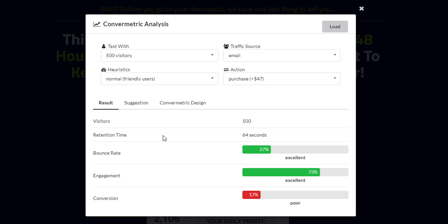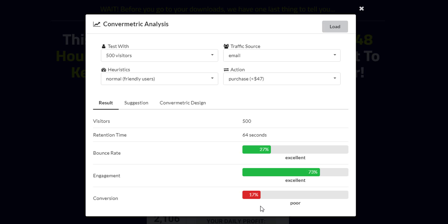Okay so here is the analytics results. My retention time is 64 seconds, my bounce rate is 27 percent, it's saying excellent here. My engagement is 73 percent, excellent. And my conversion is 17 percent. Now it says poor here but is 17 percent conversion good or bad? So what is a good conversion rate?